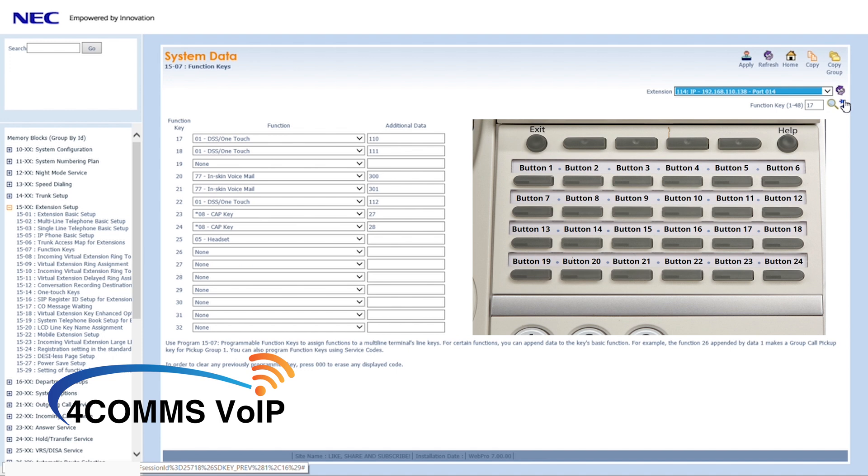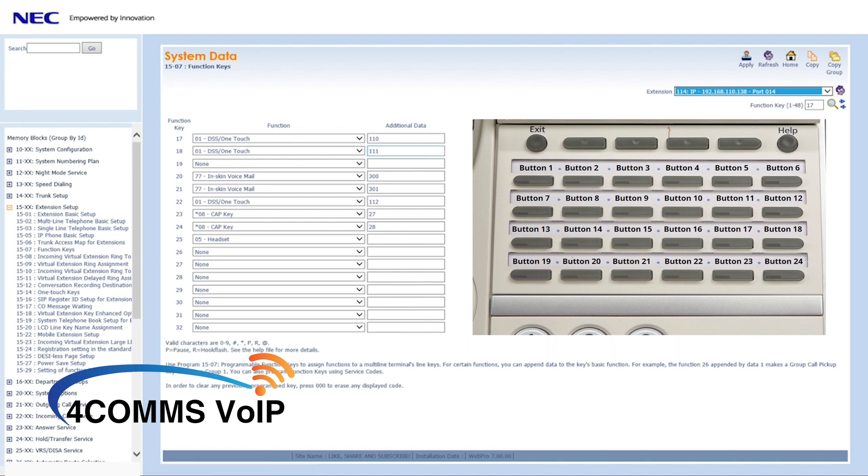If we use this 24 button handset as an example, if we program button 26 or 25, you won't be able to see the button function on the actual handset, but you can make the virtual extension ring. They just won't see it flash on the key.